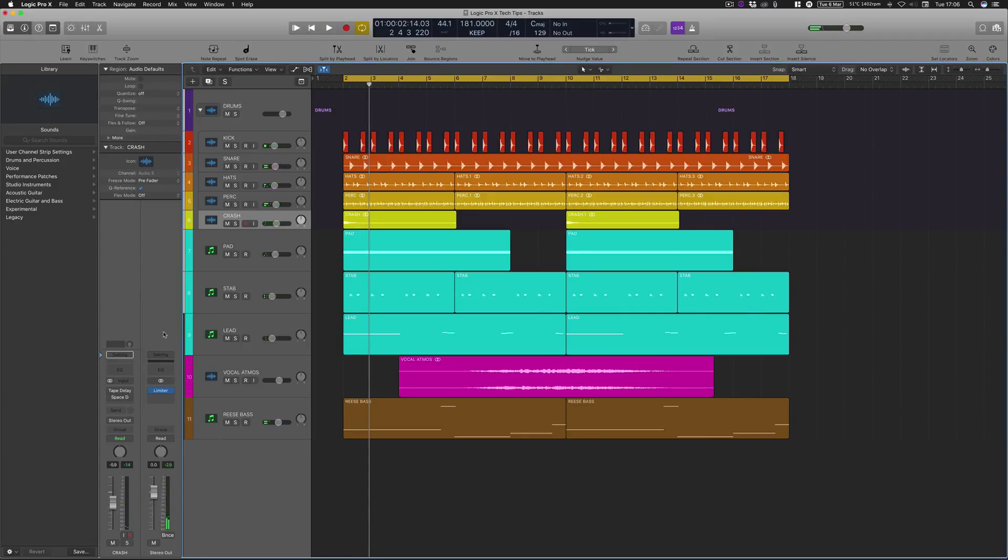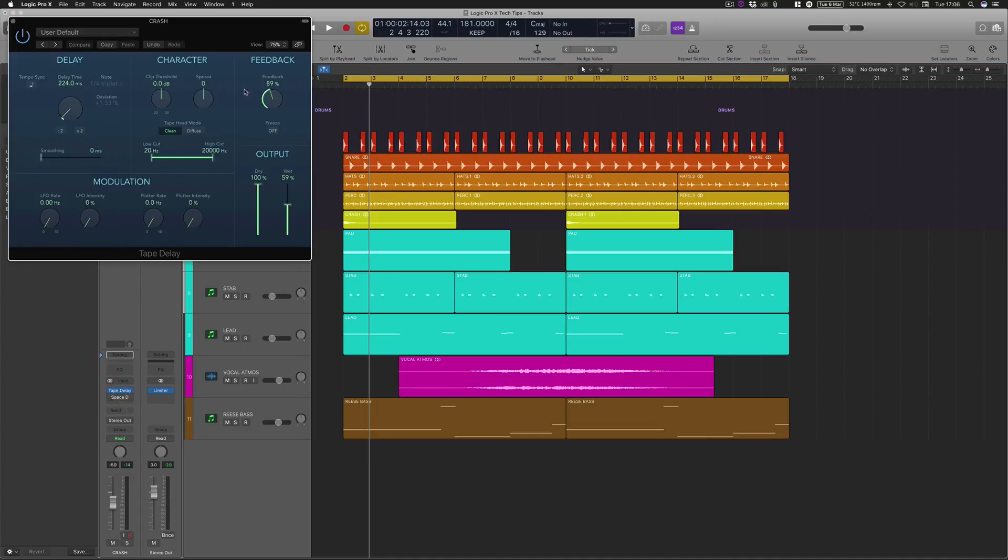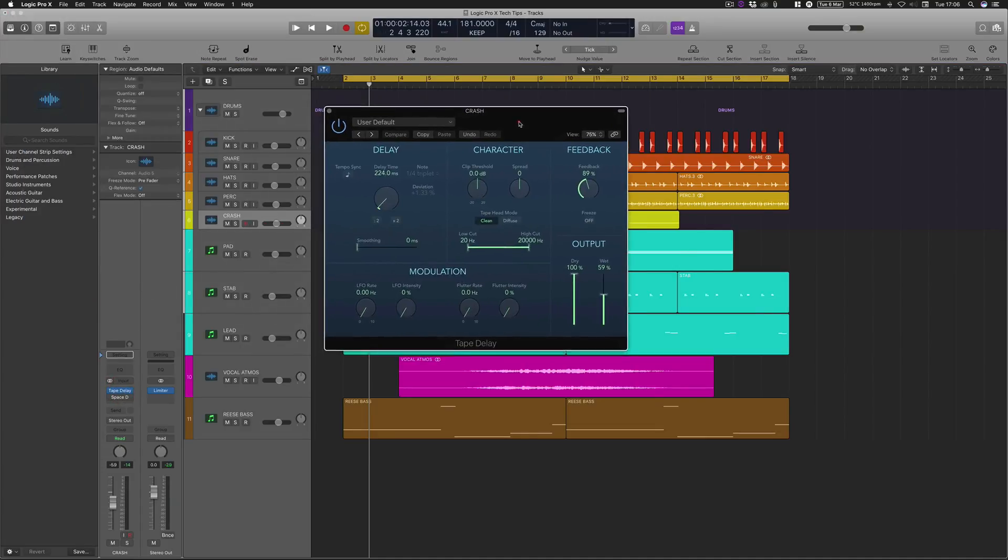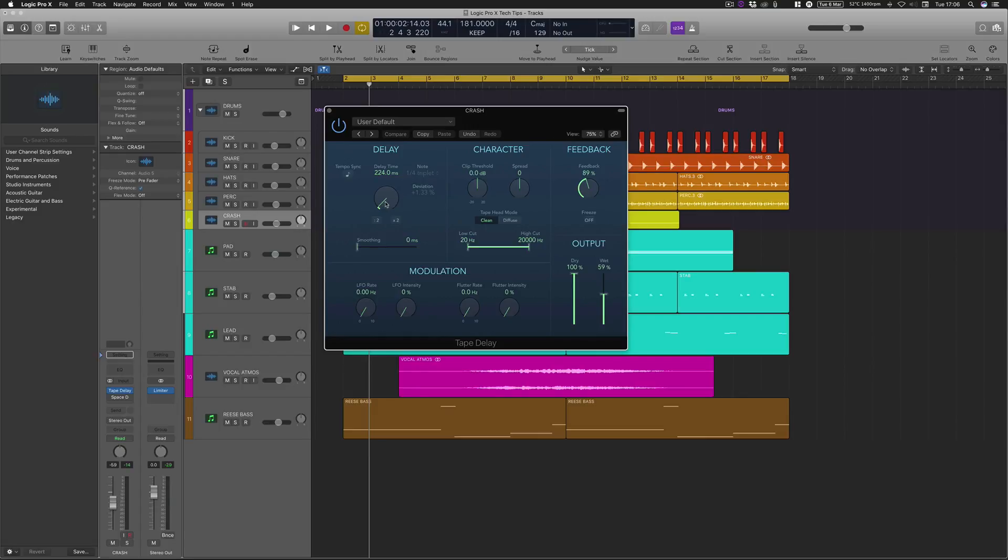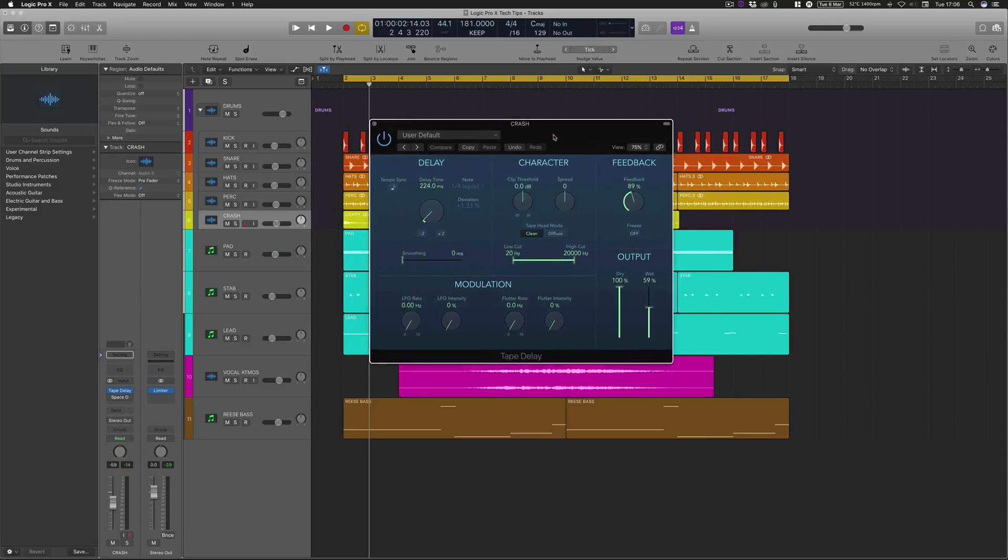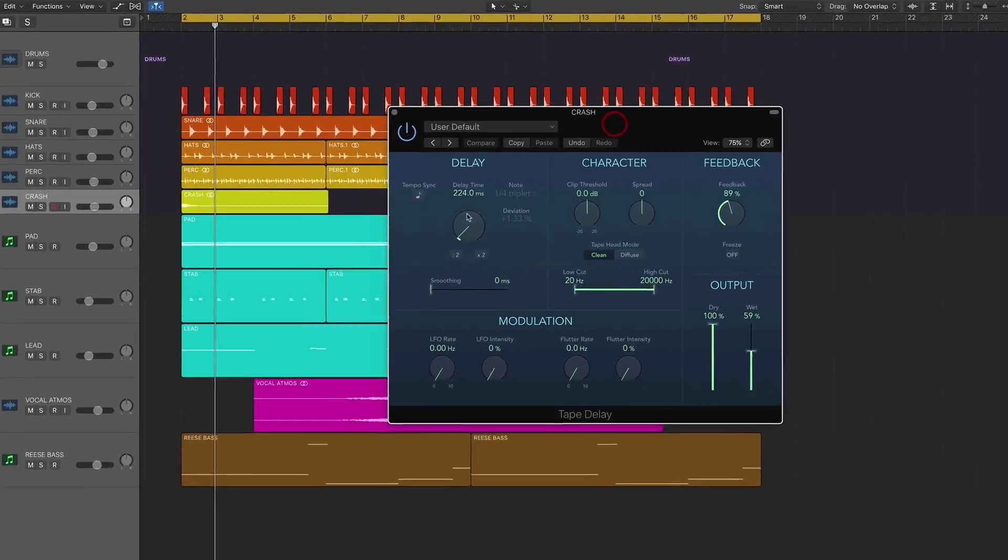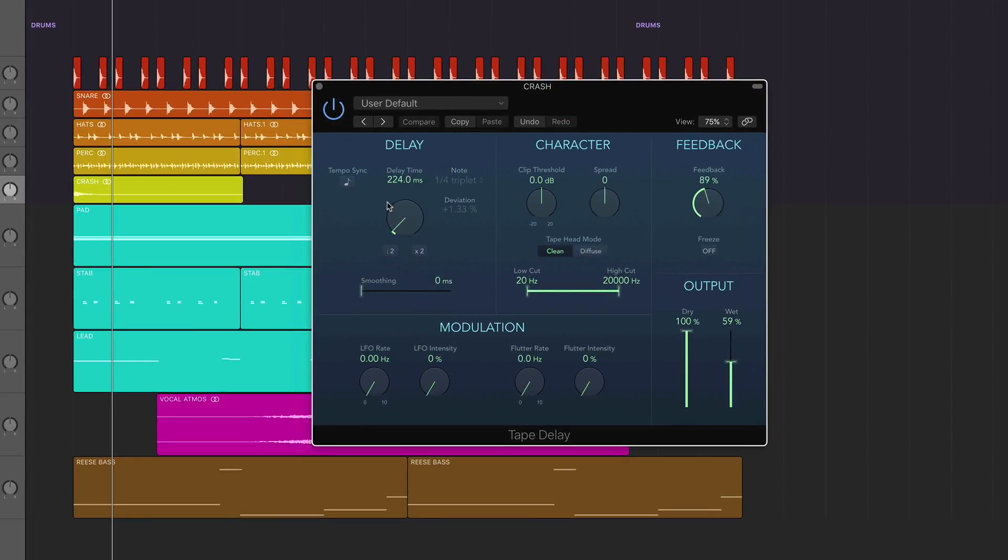So all we're using is basically a delay, but it's also using something else as well. Let me show you what we've got on the delay. What you want to do is find a time signature that's not necessarily mapped to your DAW, so you actually want to turn tempo sync off.